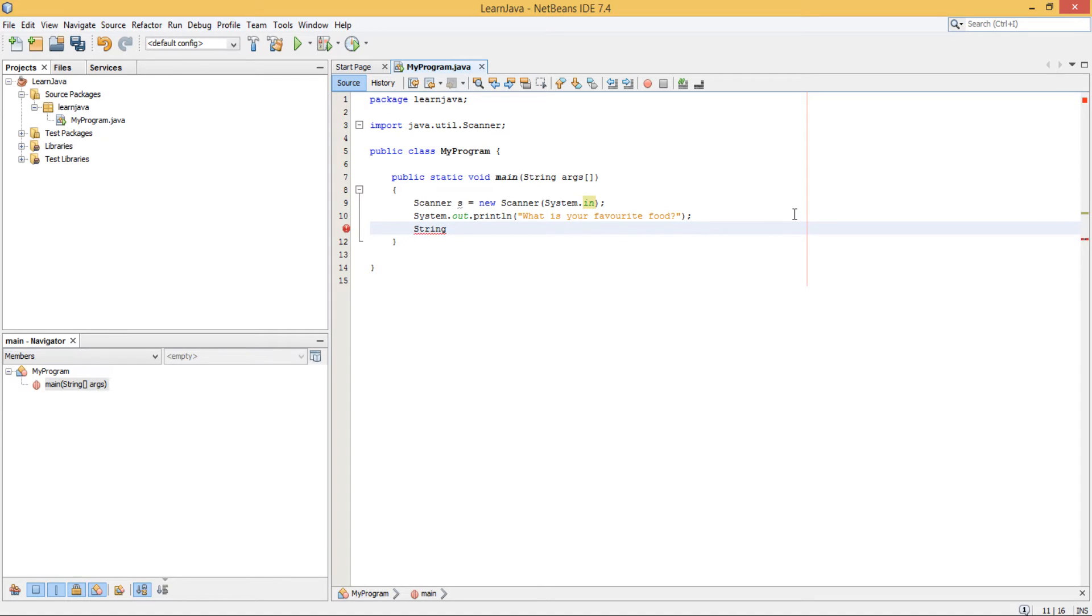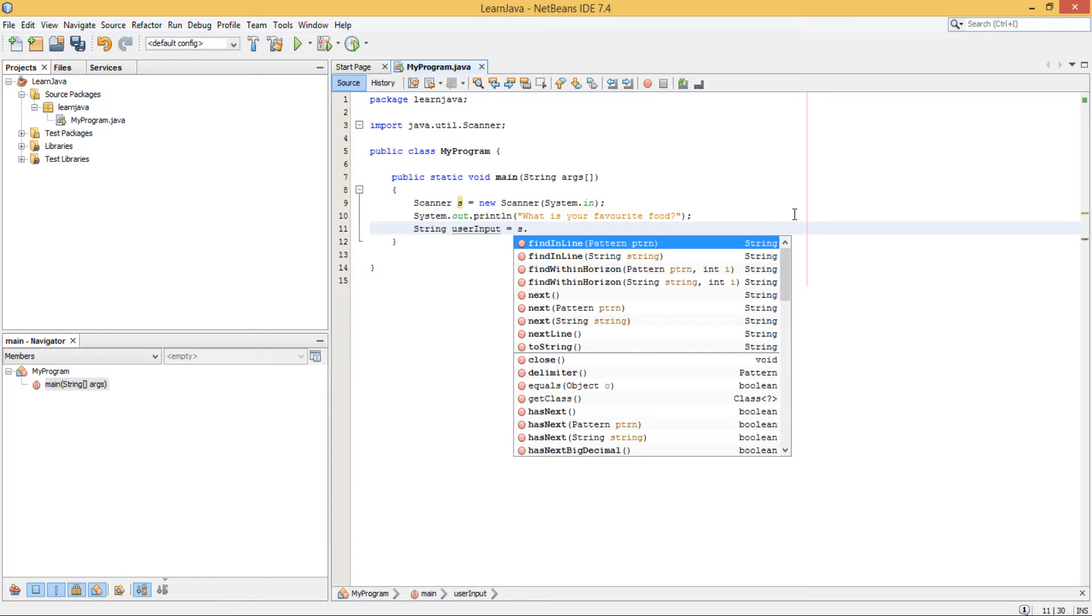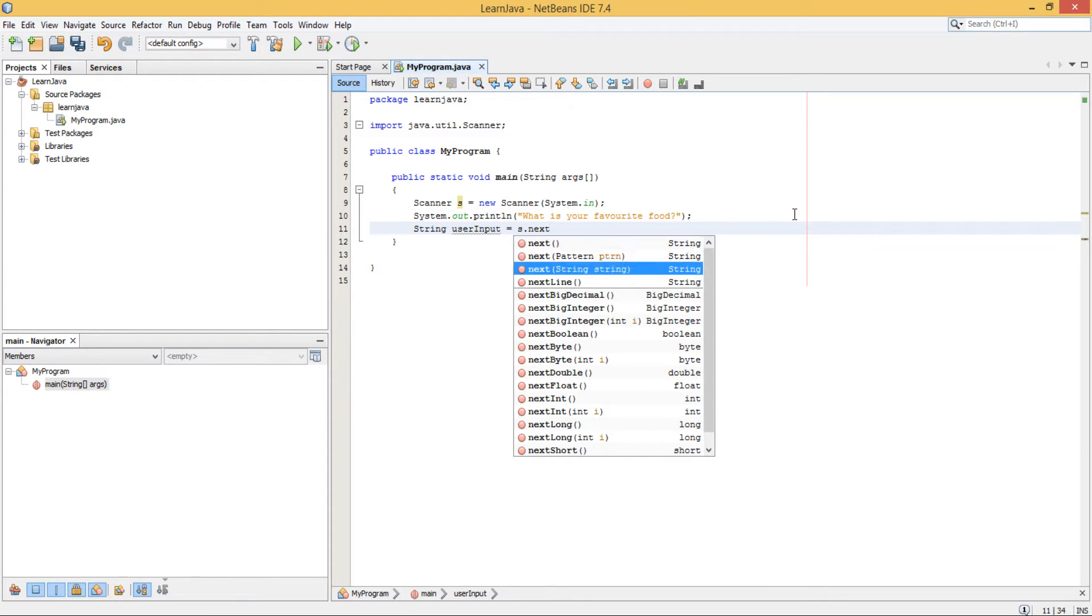String variable is your input. Let's just say is equal to s, which is the name of our scanner, dot, and we just say nextLine.